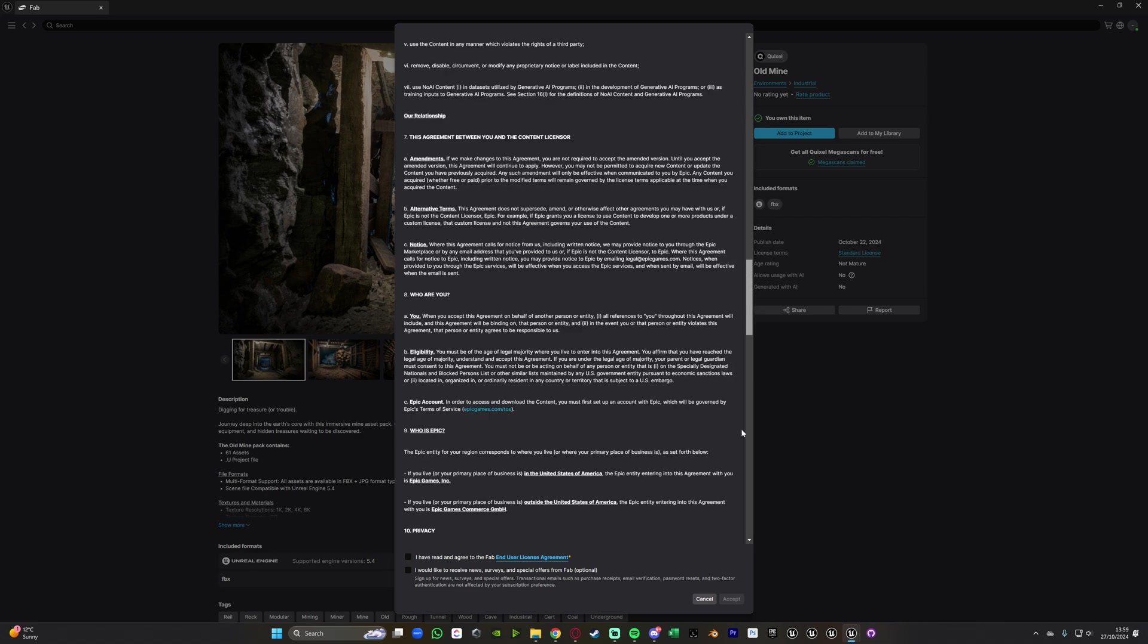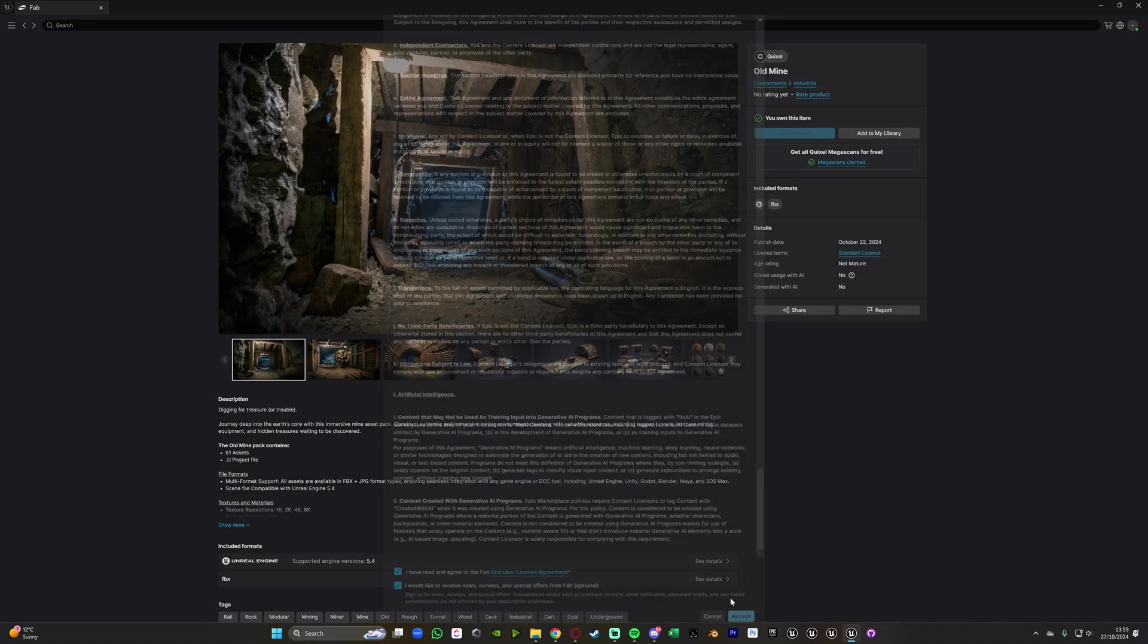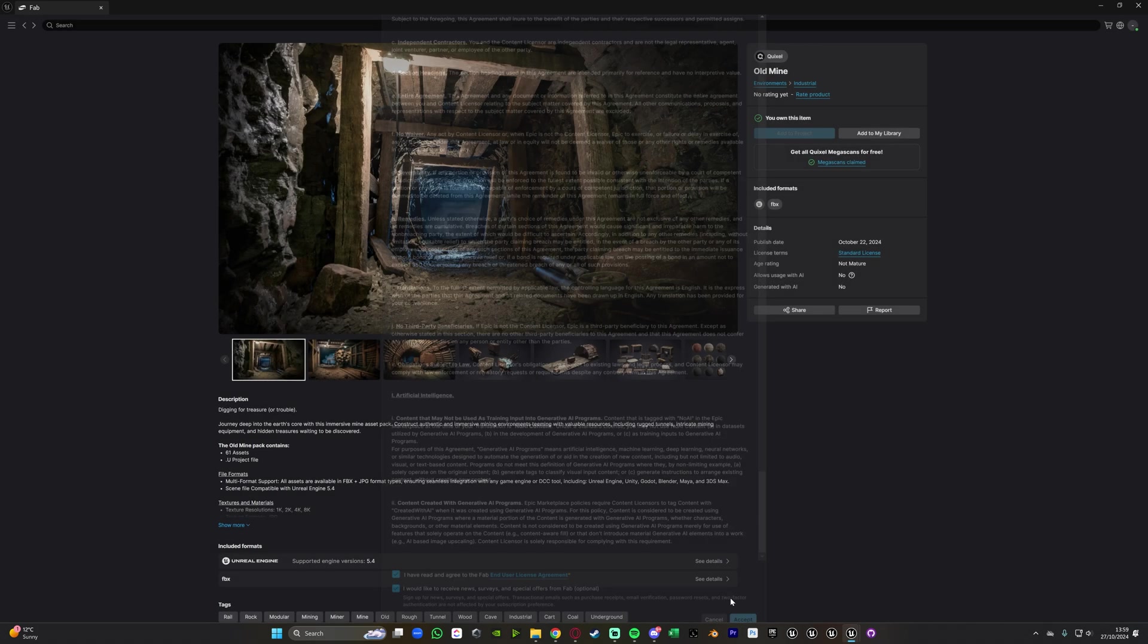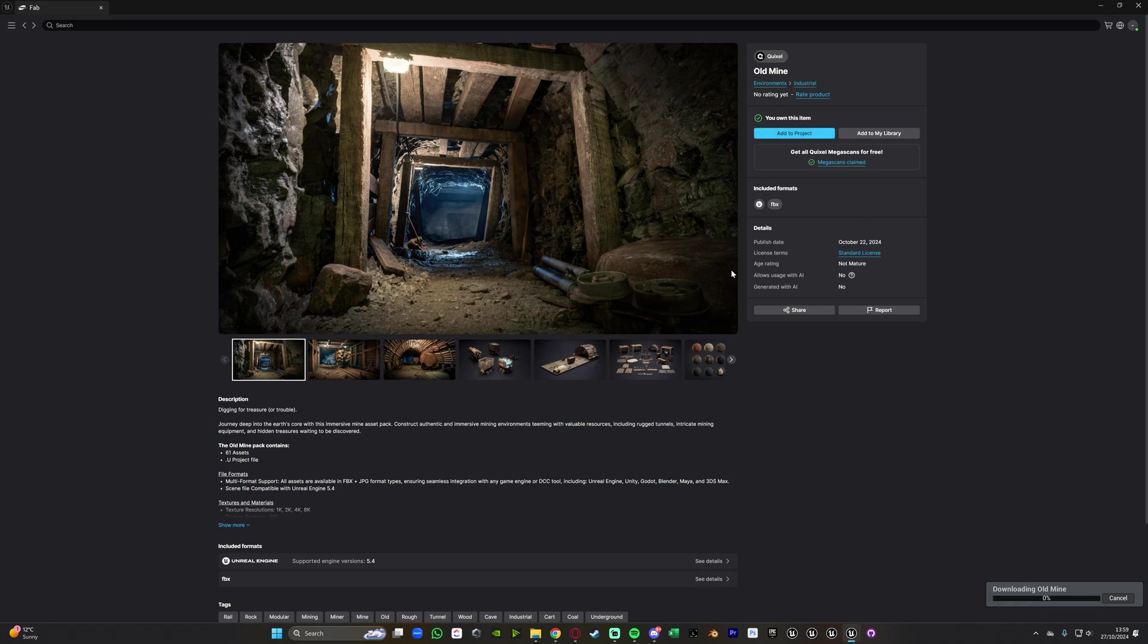You'll obviously have to agree to all of this here and you will say that I've read it and you can see if you want to receive news and stuff I do so I'll tick that and then I'll press accept. This is just because it's the first time doing this so you'll have the same for you as well and it's now adding it to the project.